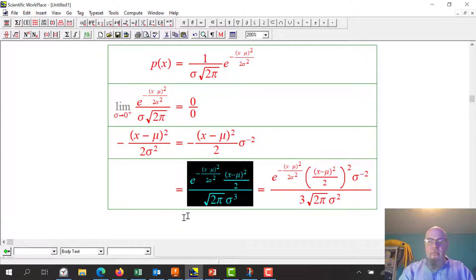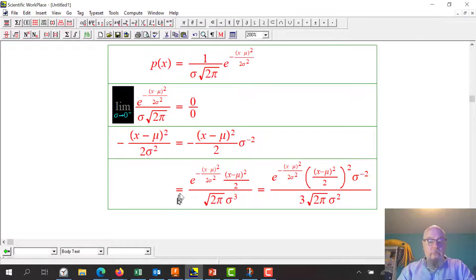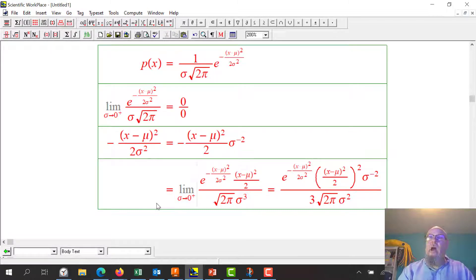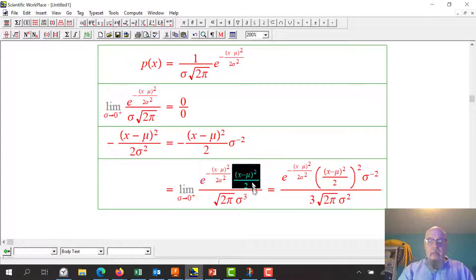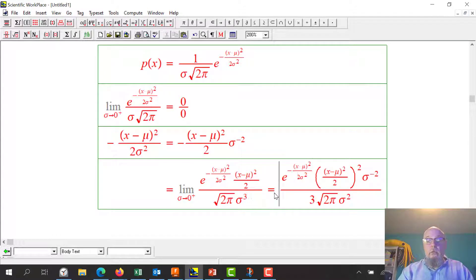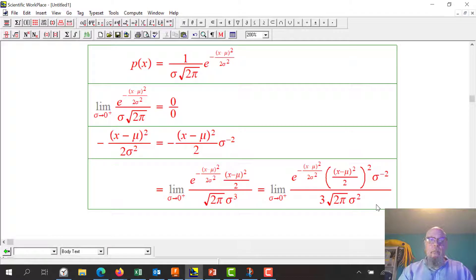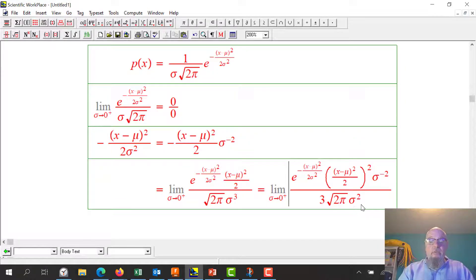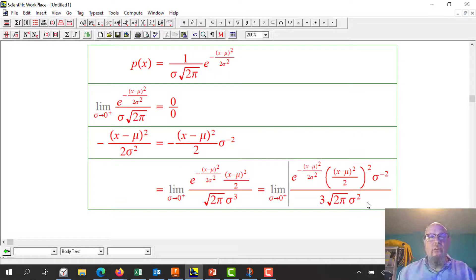I differentiated the top and differentiated the bottom. I still need to take the limit. When I take the limit as sigma goes to zero, that's the same argument — it goes to zero, this also goes to zero, and I've still got zero over zero. If I try L'Hôpital's again, that makes it sigma to the fourth on the bottom. So it was sigma, then sigma squared, now sigma to the fourth — it's just getting worse. L'Hôpital's is not doing the job, so I'm abandoning this idea.